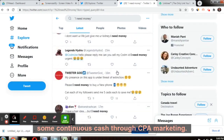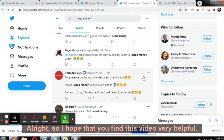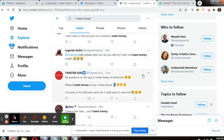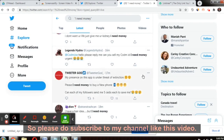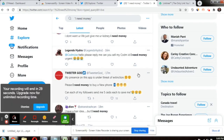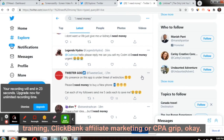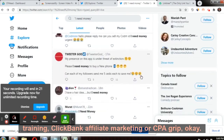I hope you found this video very helpful. Please subscribe to my channel and like this video. There is a link in the description if you want step-by-step training for Clickbank affiliate marketing or CPA Grip.